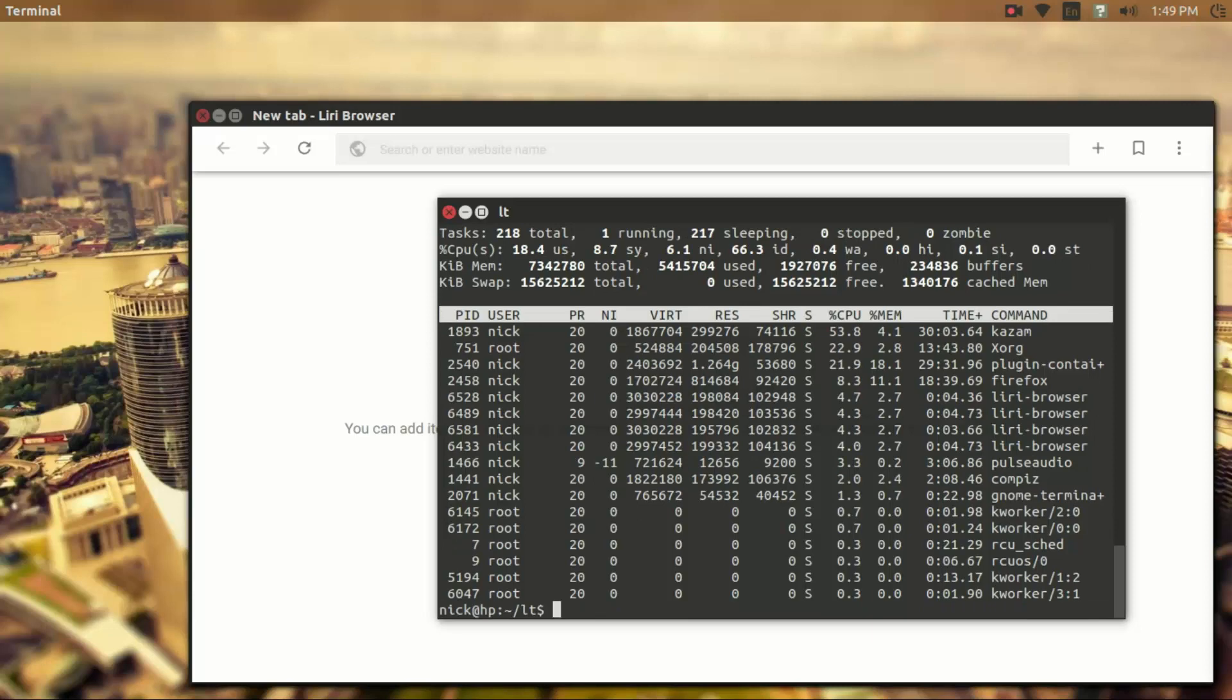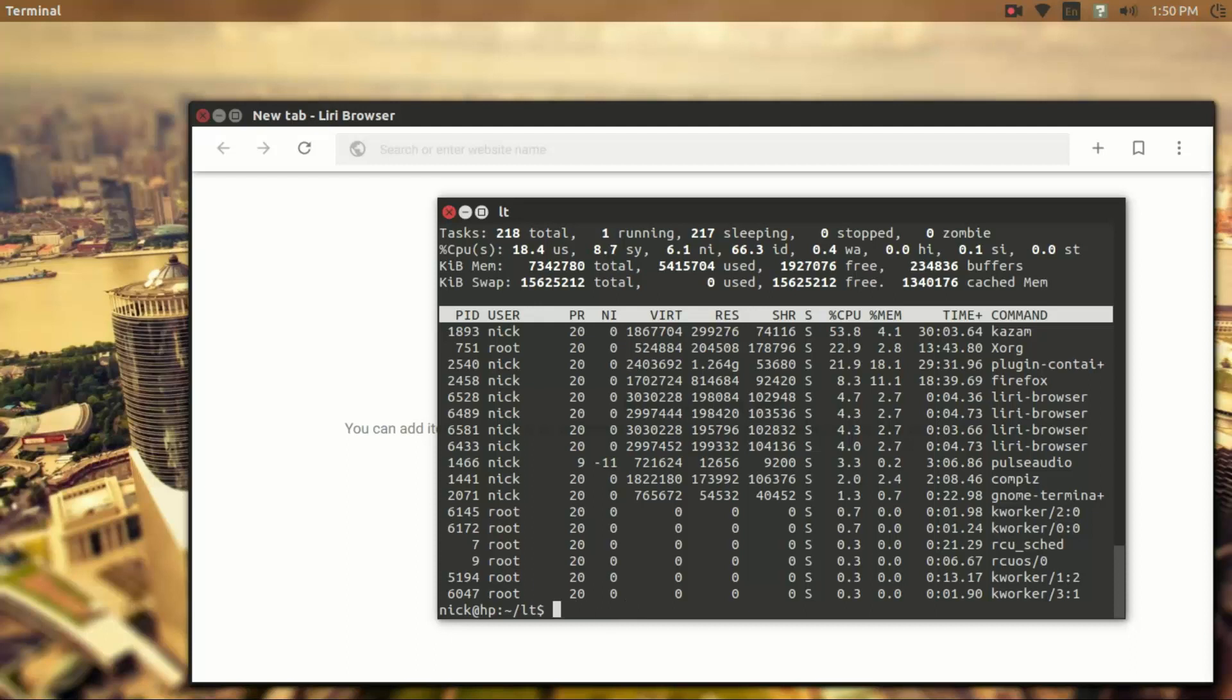And if I was running it from terminal, it would be slash opt slash Leary browser, something like that. And then the resulting command would be Leary dash browser. That's the actual binary file that's running.